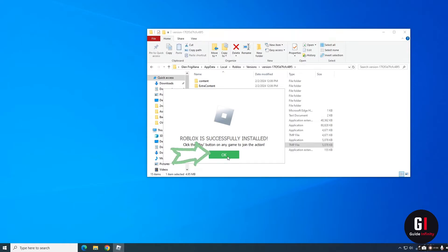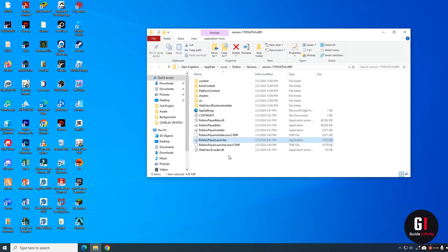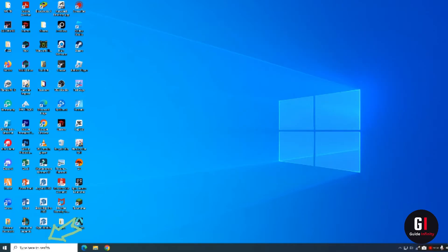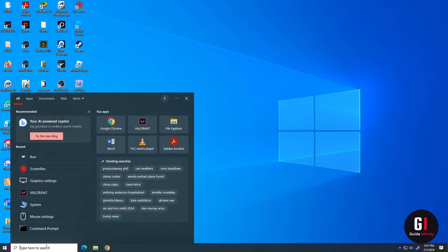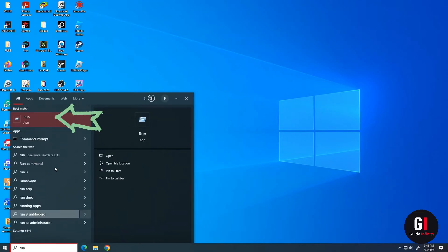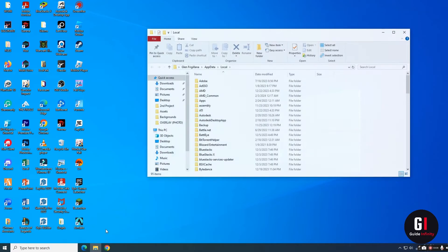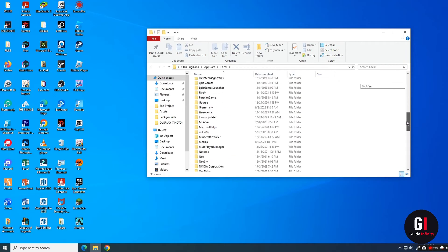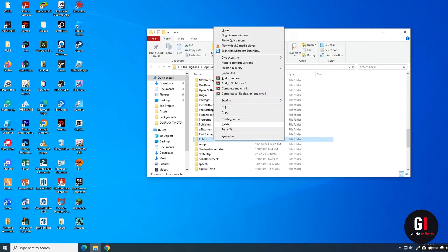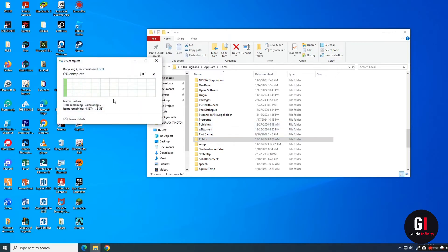Close that down and come back to the search bar in the bottom left corner. Search for Run again, and when the Run app appears, type in '%localappdata%' again and click okay. Scroll down until you find Roblox, then right-click on it and delete it.